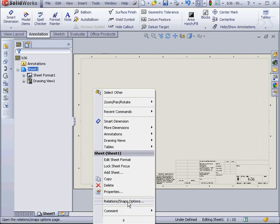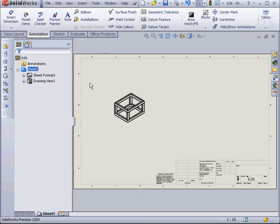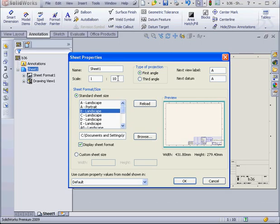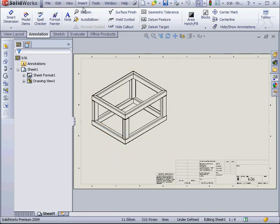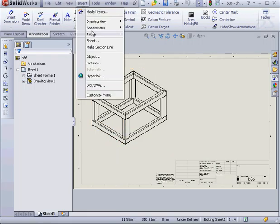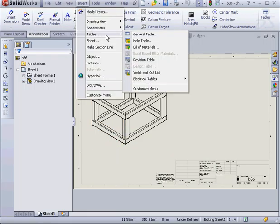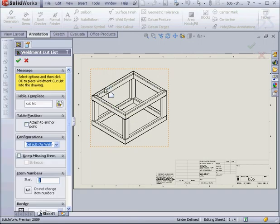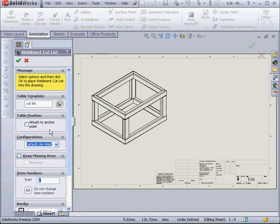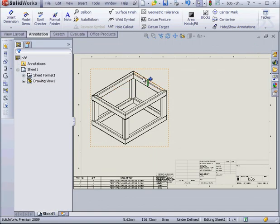Let's right click, select Properties, and let's change our scale from 1 to 10 to 1 to 4. OK. Next, let's go to the Insert command on the main menu, select Tables, Weldment Cut List. At this point, I select my view, attach it to the anchor point, and click OK.